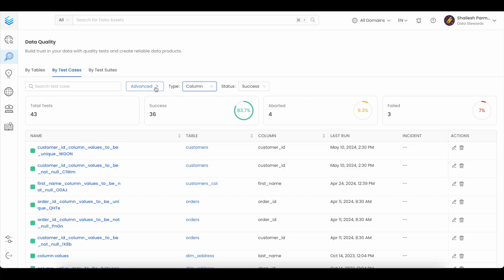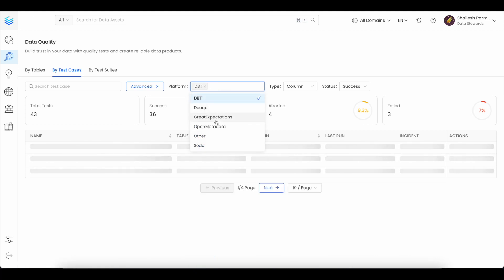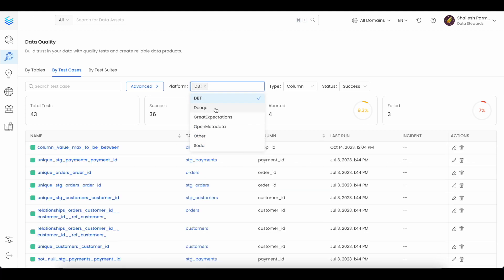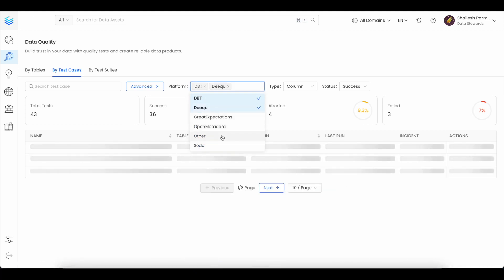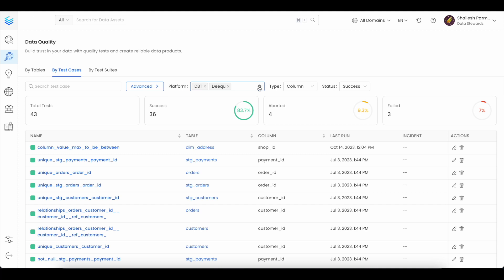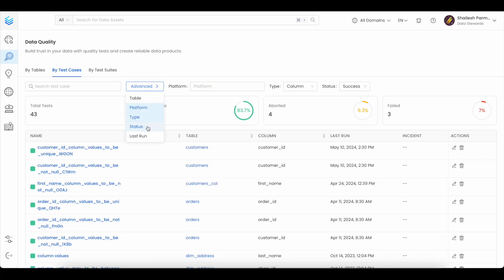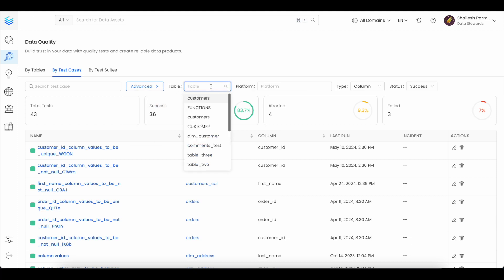From the advanced filtering options, you can use the options to filter by platform or filter by table.